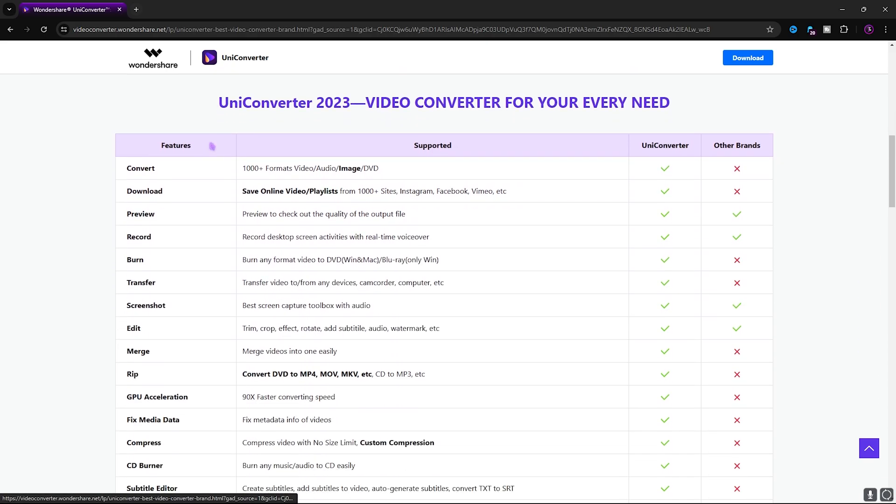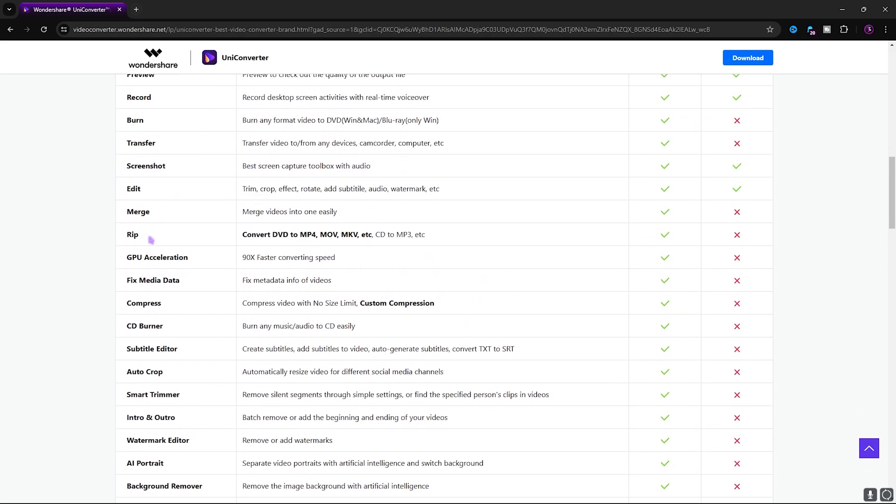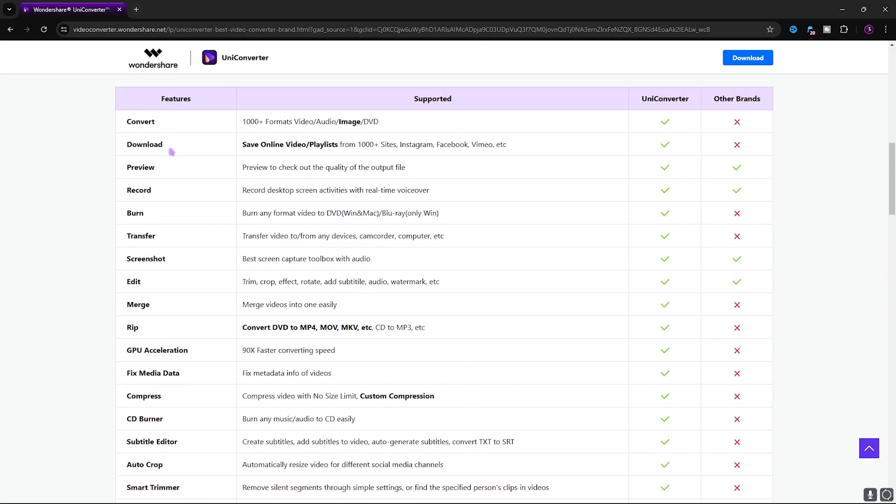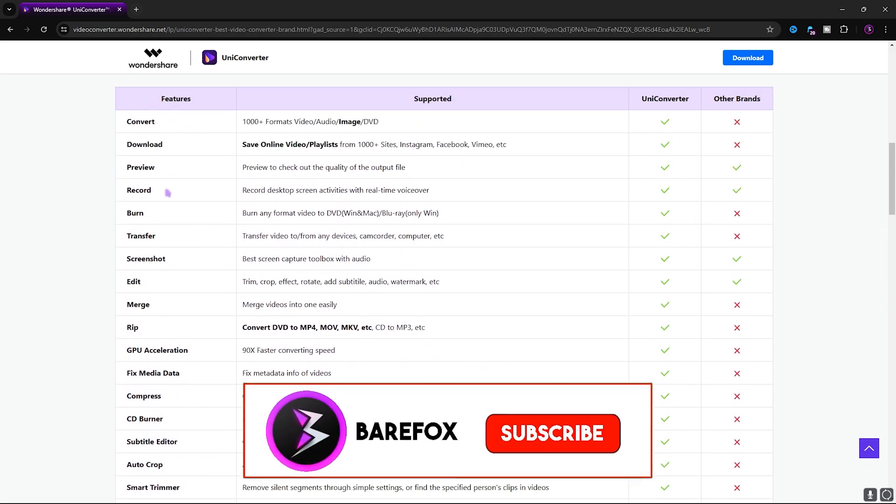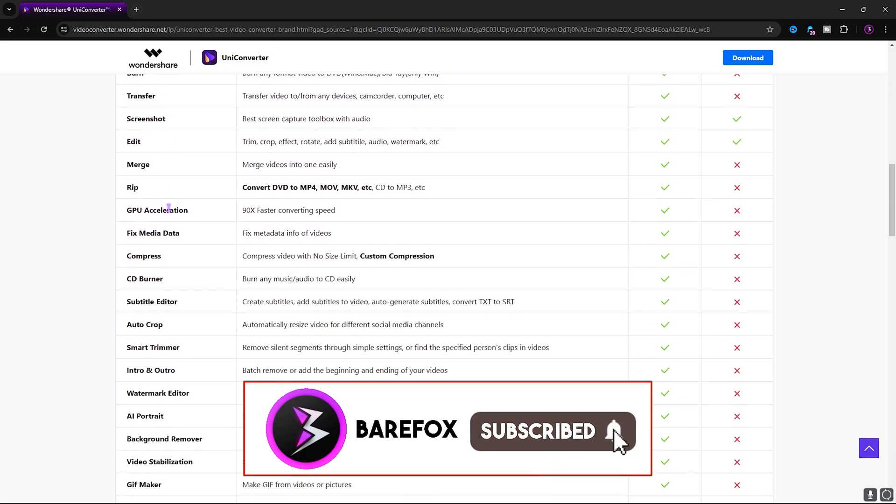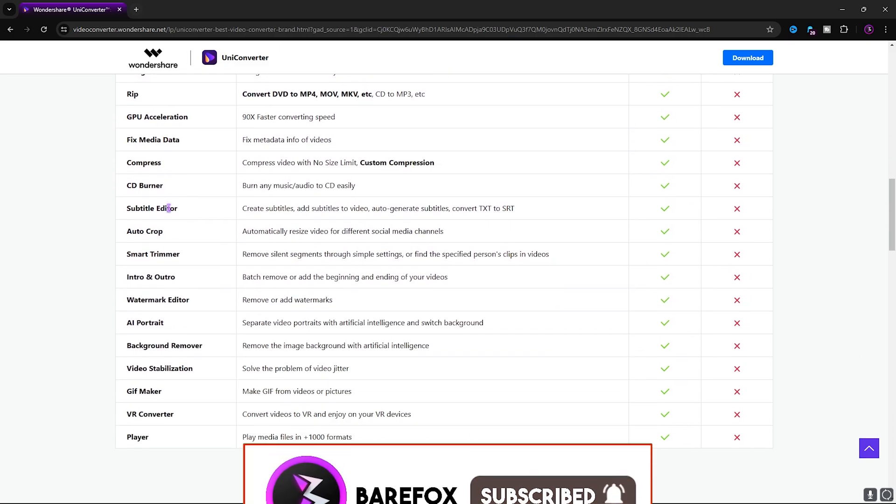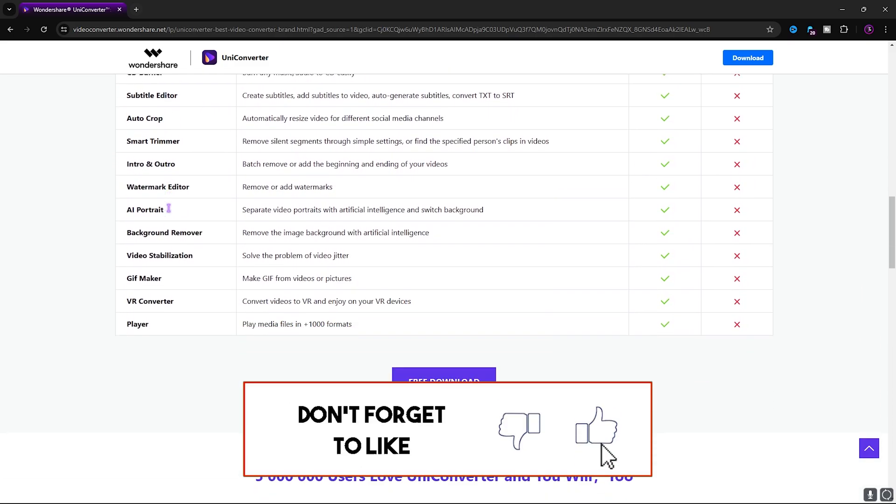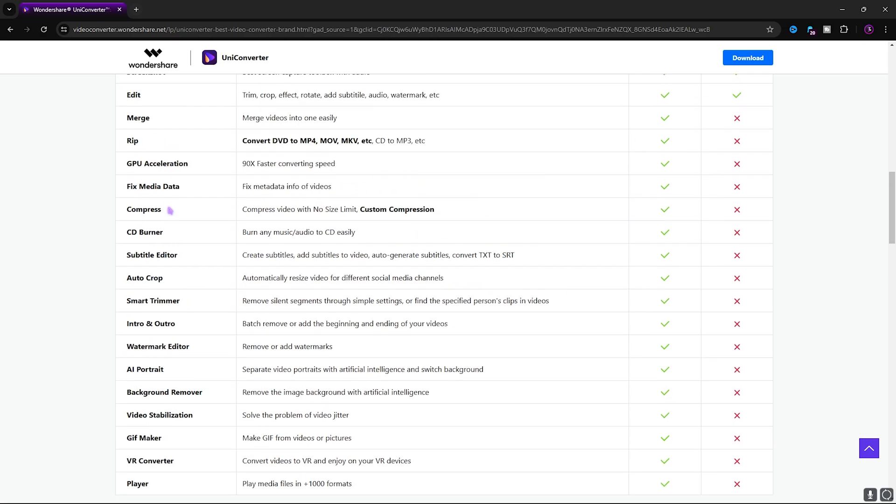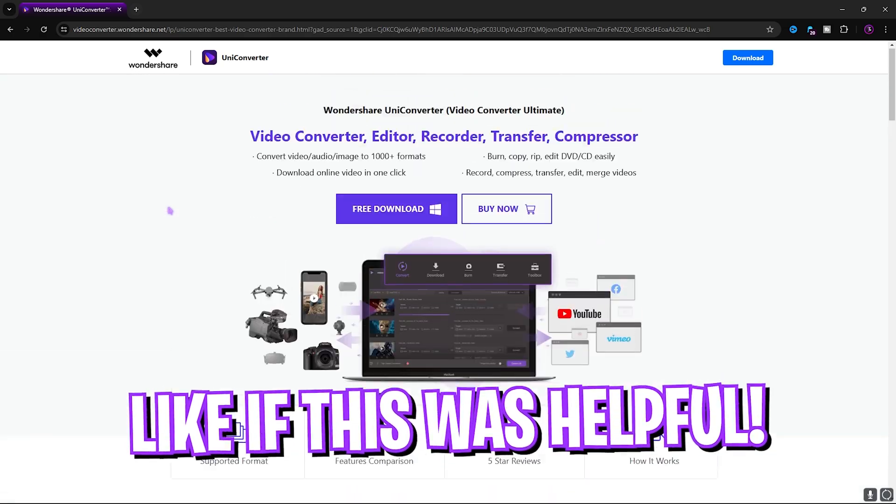Check out their website. They have also shared a lot of features and supported things that this application can perform. I think that this is a one-stop solution for all of you guys looking for a great converter software.